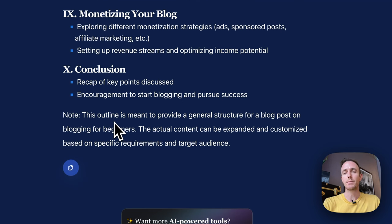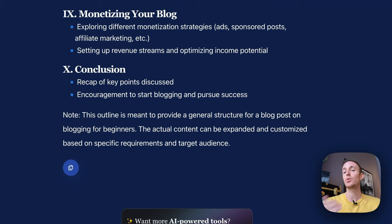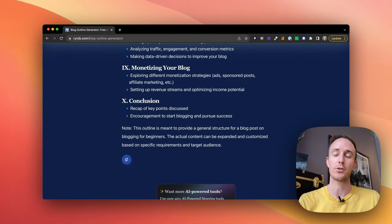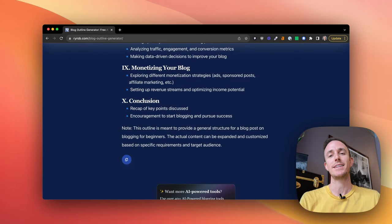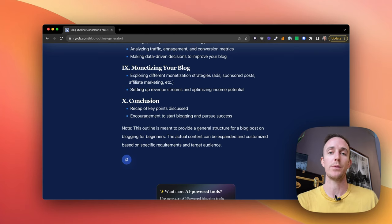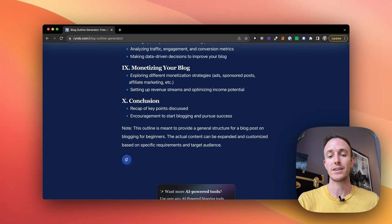What I really like most about this free tool is that it gives you a little disclaimer: 'This is an outline meant to provide a general structure for a blog post on blogging for beginners. The actual content can be expanded and customized based on specific requirements and target audience.' I love this because it's a specific reminder that these AI tools are not here to take our jobs or do away with us — they're here to just help us create more content faster.